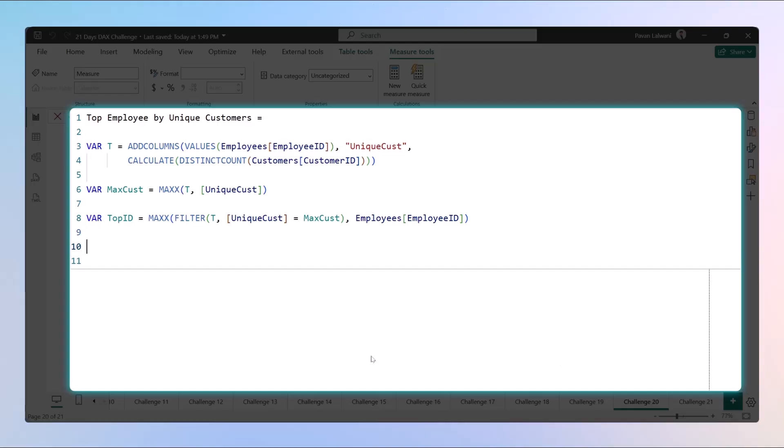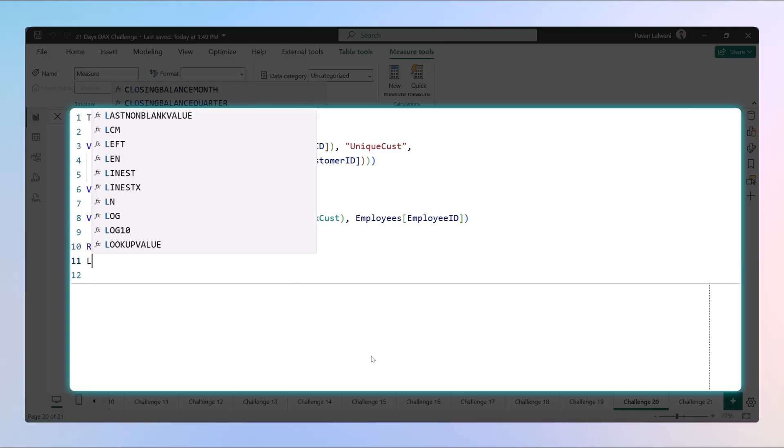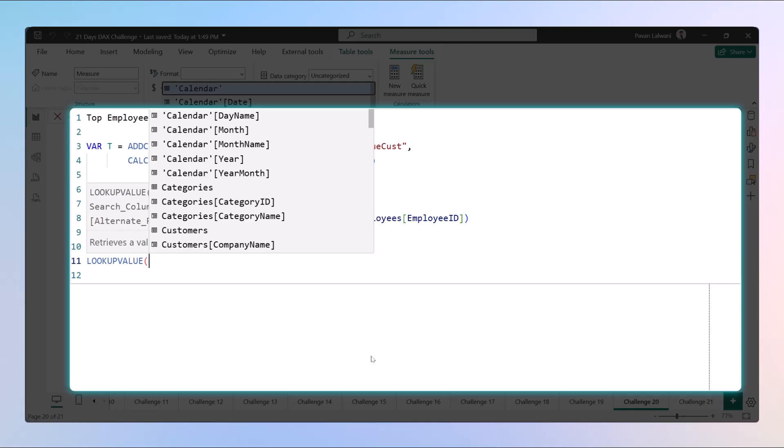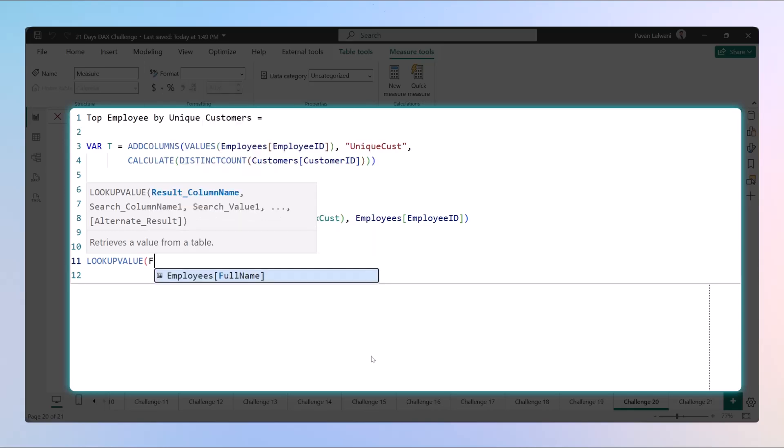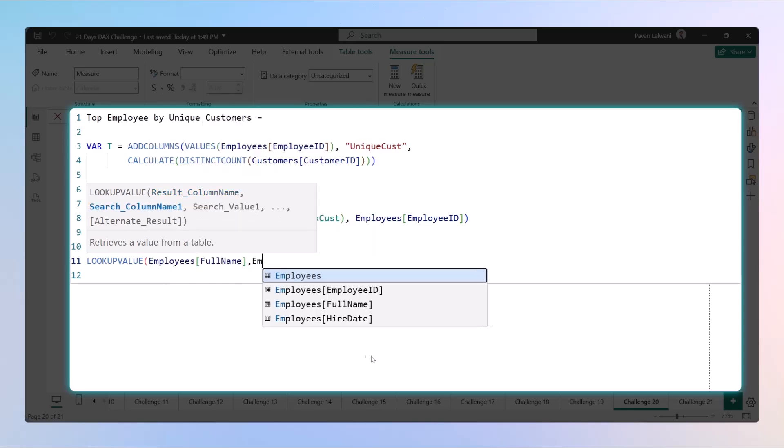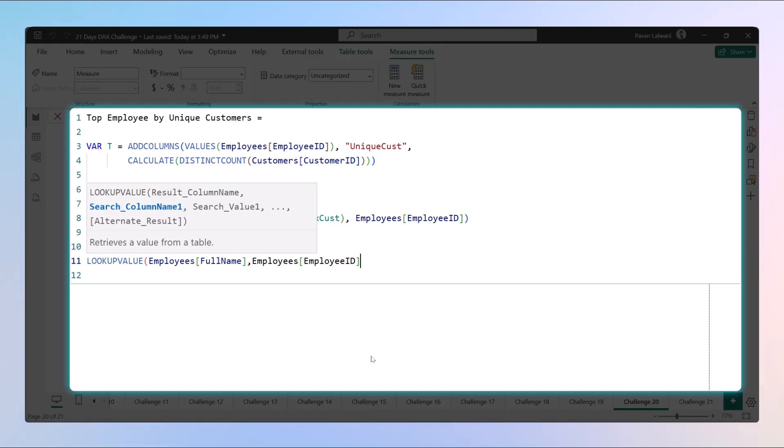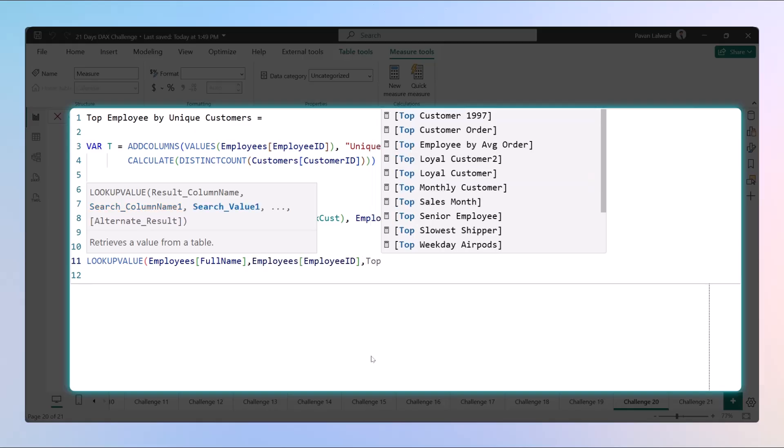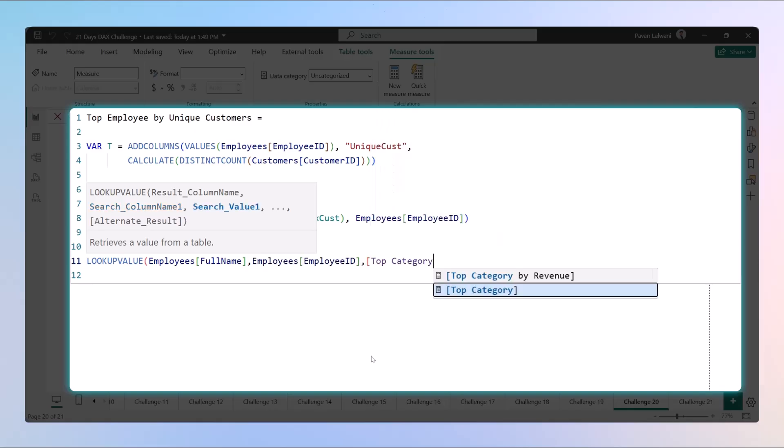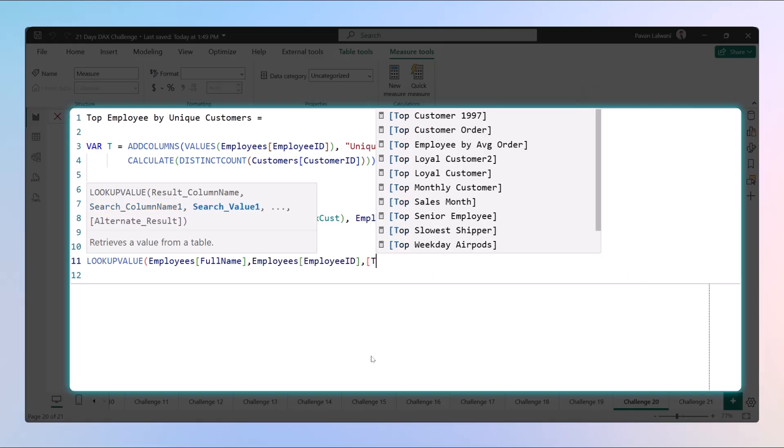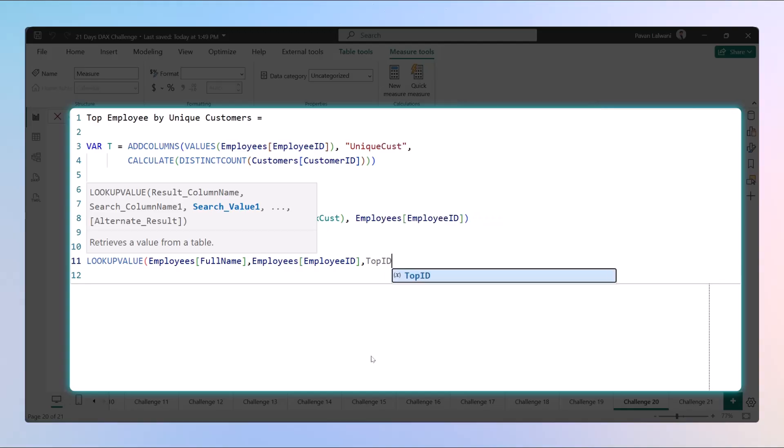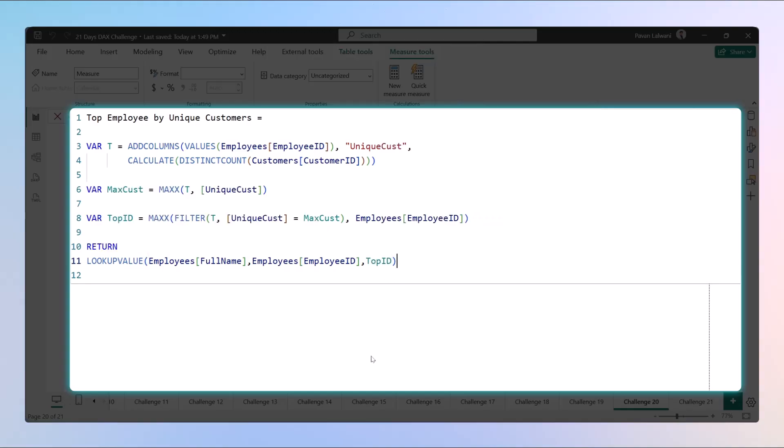Finally, we have employee ID. Now let's return the employee names. How do we return employee names? Return and the function we have to type is LOOKUPVALUE. We want the full name with help of employee ID and we want to compare with the top ID.